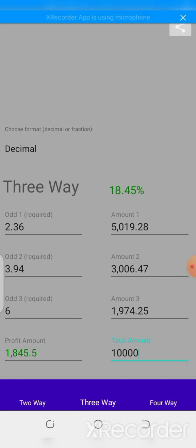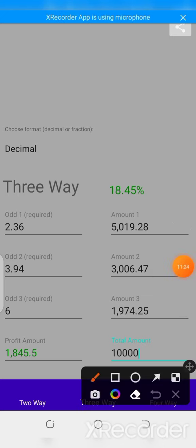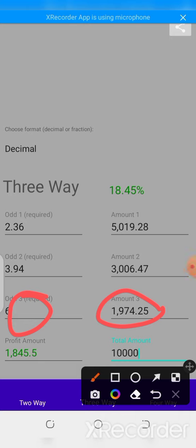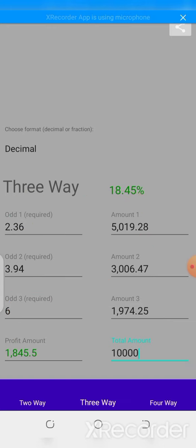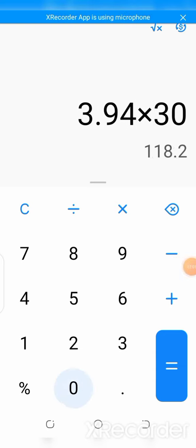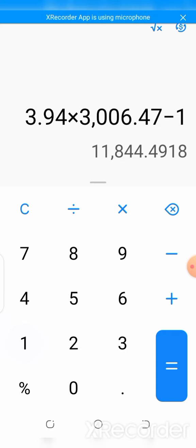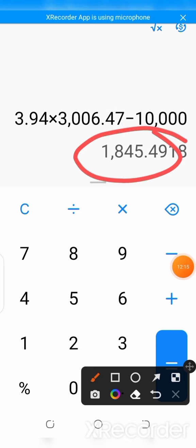Immediately after putting down the total amount, the calculator calculates the amount to bet for option one (5,019), option two, and option three — showing that no matter which outcome happens, you get the same return. Here's an activity: take the staked amount for any option, multiply it by its respective odd, then subtract 10,000 — you'll get a profit of approximately 1,845. Let me verify with option two: 3.94 multiplied by 3,006.47 then subtracting 10,000 gives us 1,845. Absolutely amazing.